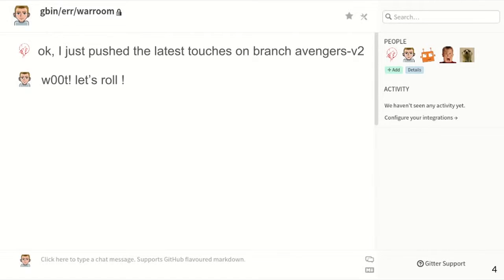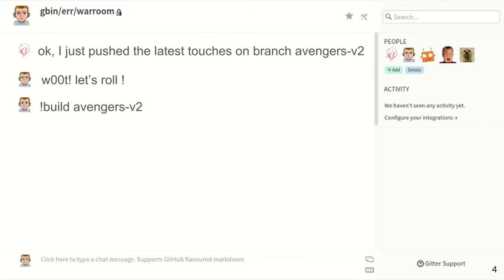A project manager comes in and says let's do it. With a special command, it asks the bot to build it — don't wait for the CI, just do it right now. The bot answers saying that this specific build has been started.